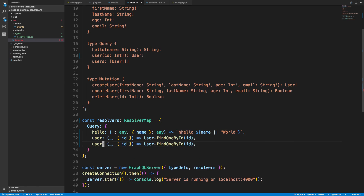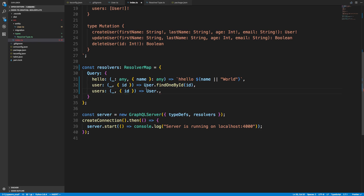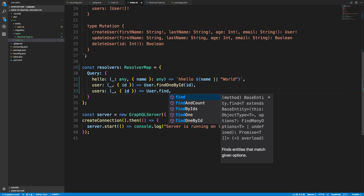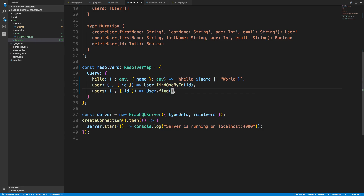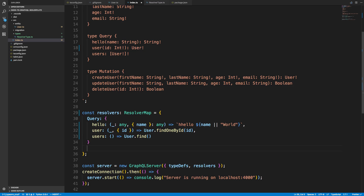Now how would we do users — fetching all of them? Just like before, we reference the entity to tell it we want to look at the users table. We can just call User.find() and don't have to specify anything else, because in this case I just want to grab them all. We don't need any parameters for that.